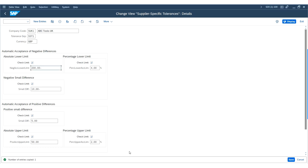Go back to the tolerance settings and review the additional configuration options. Set up automatic acceptance of positive differences — these differences will be posted to the same GL accounts, with a limit of 5 pounds. The absolute upper limit is 50 pounds and 20%, and the system checks both the posting amount and the percentage upper limit. The small positive differences limit is 5 pounds. These settings define the limits for the supplier-specific tolerances; save the settings.